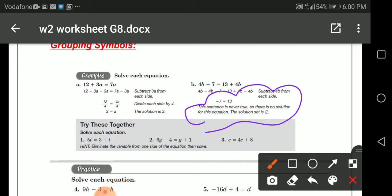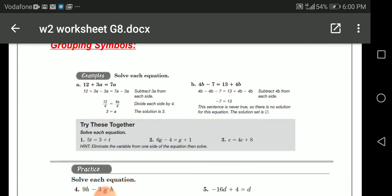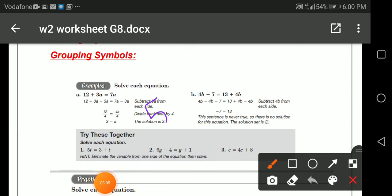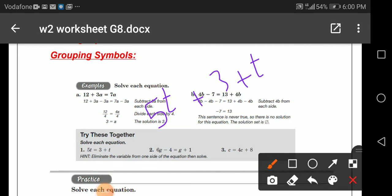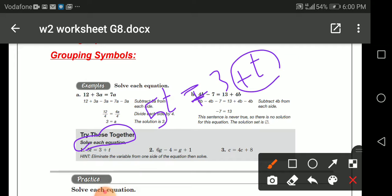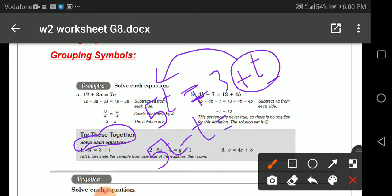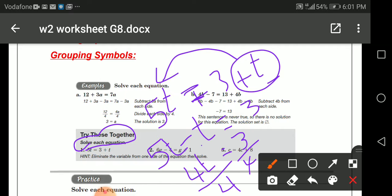Let's solve this one together. We have 5t equals 3 plus t. To find the value of t, I put the like terms together: 5t minus t equals 3. 5t minus t gives me 4t, because there is a hidden 1t. So 4t equals 3. Divide both sides by 4, so t equals 3 quarters.